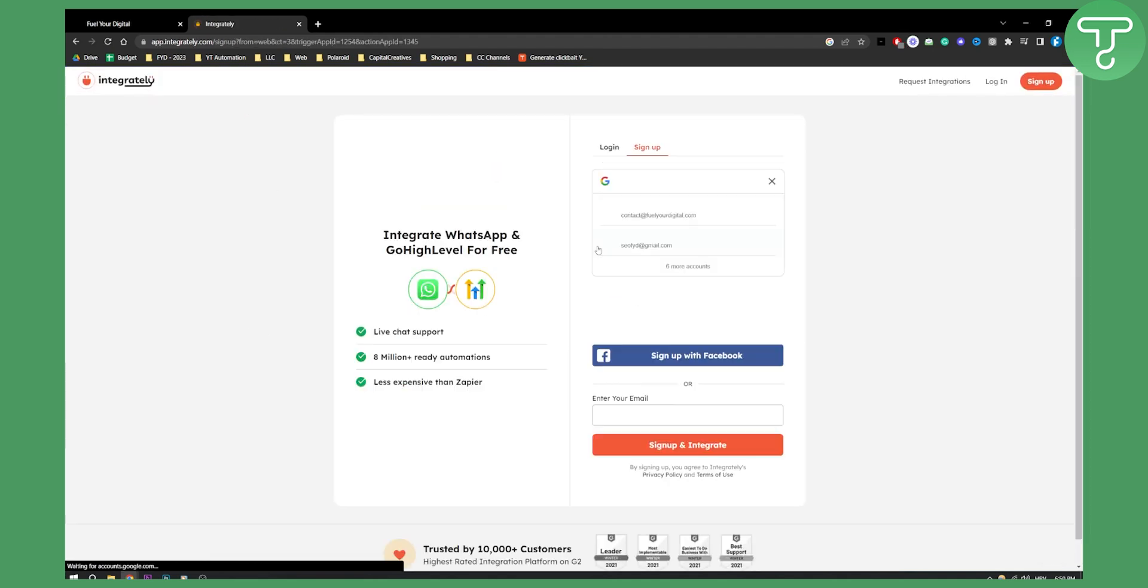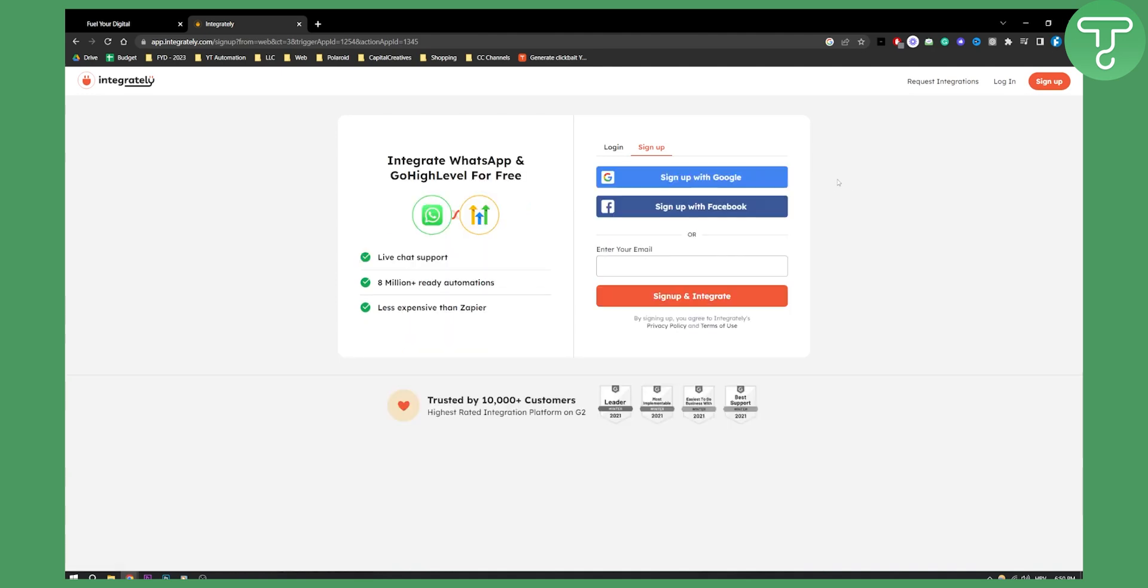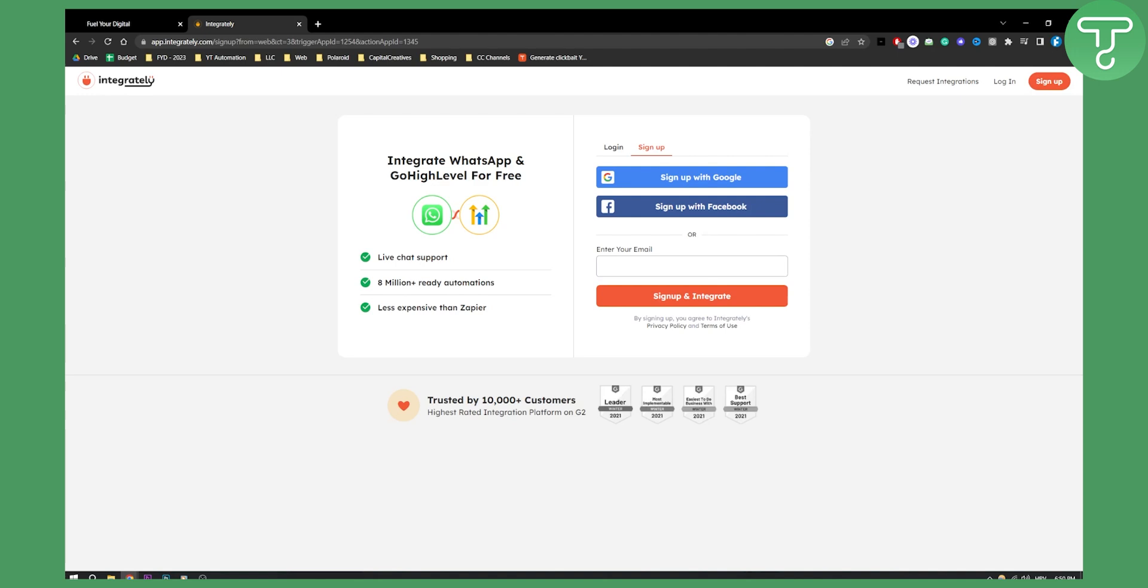So all you have to do is go here and you can basically sign up with Google. So I'll sign up with my Google account right now.